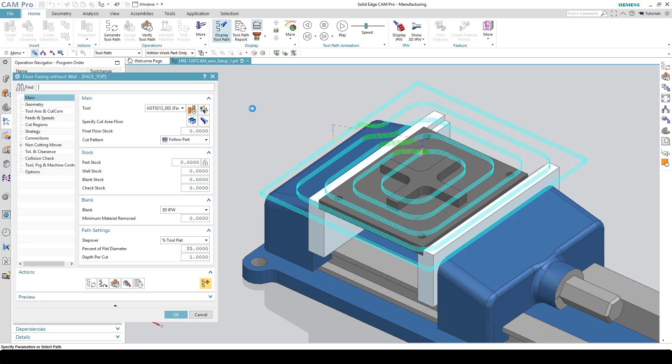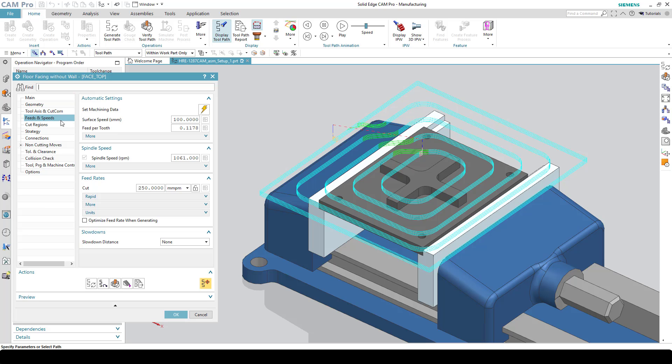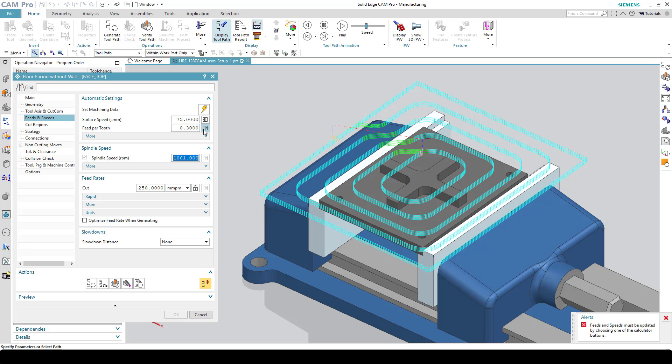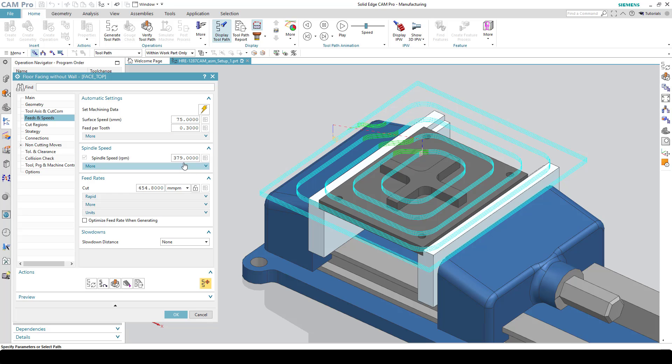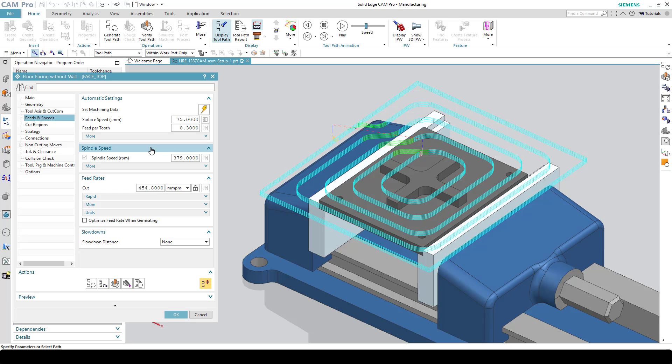What about feed rate and spindle speed? Well that would be covered under feeds and speeds. Here you can set the surface speed. This is a metric tool, so it's surface meters per minute. We'll say I want 75, and then I want the feed per tooth to be 0.3. I hit the little calculate button over here and it will update the spindle speed and the feed rate. This is not an option that you have to generate the tool path for. In other words, if you change the feeds and speeds, it automatically changes. You could generate it but it's not necessary.